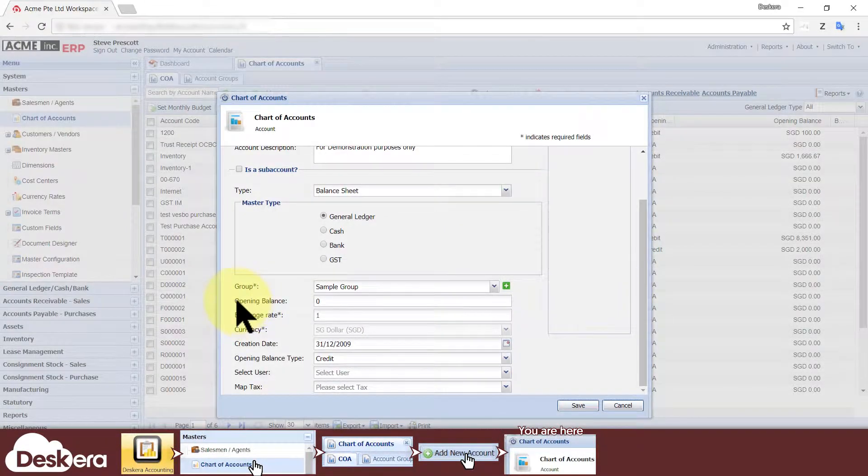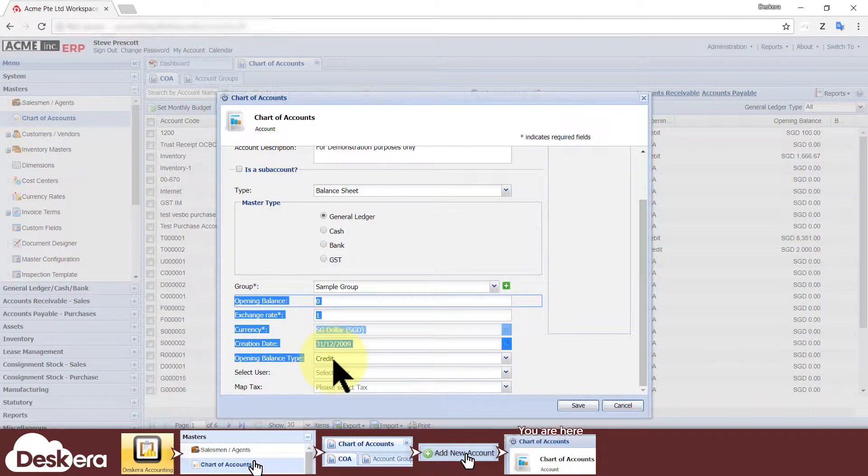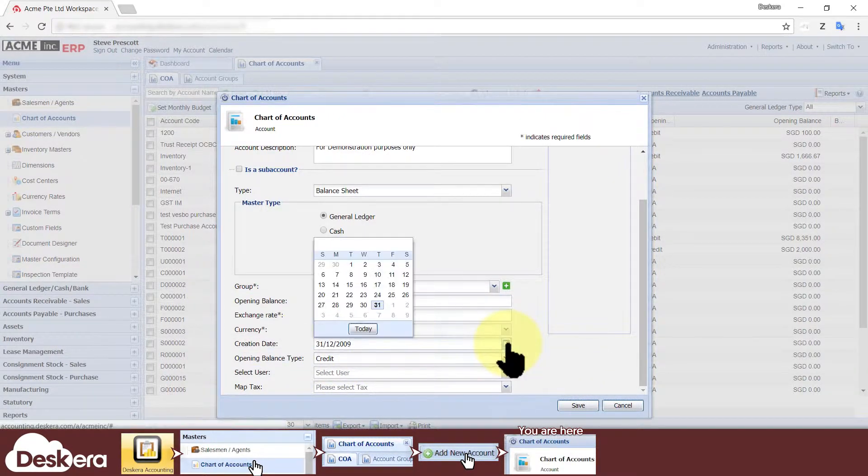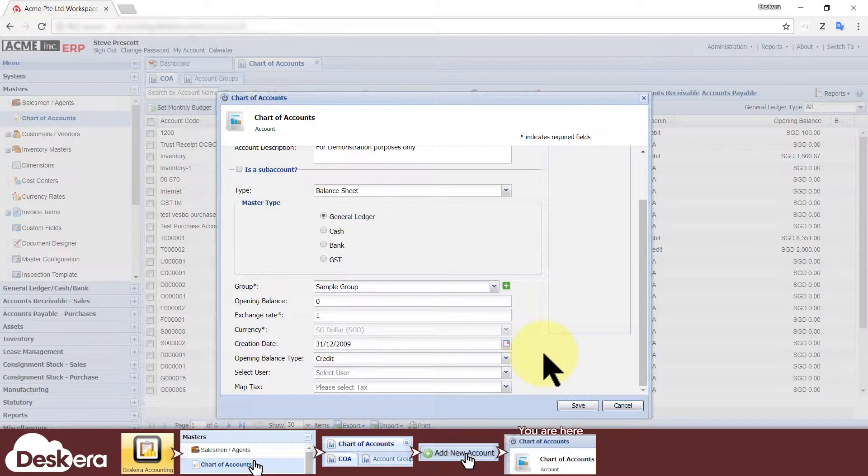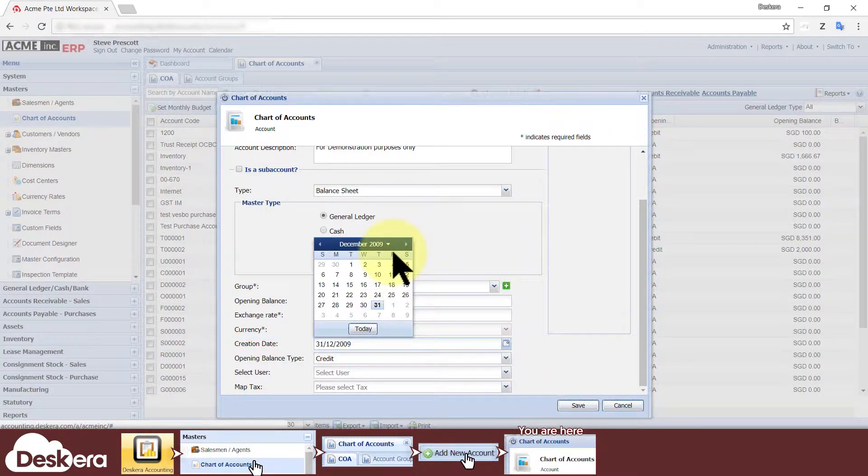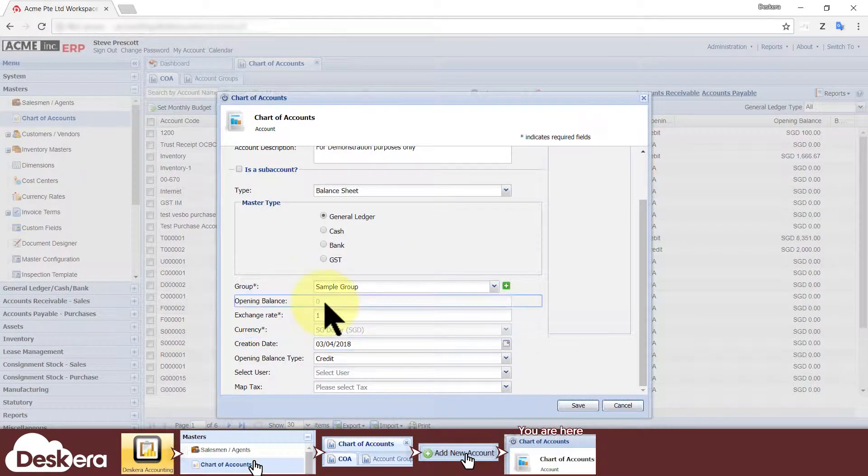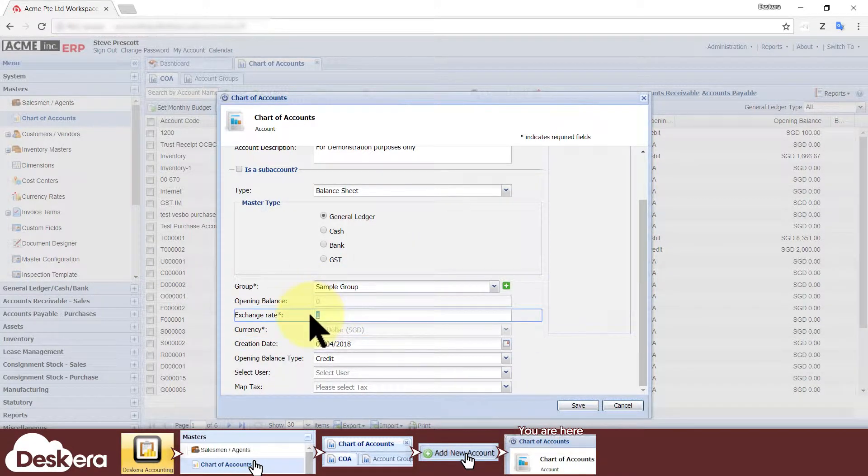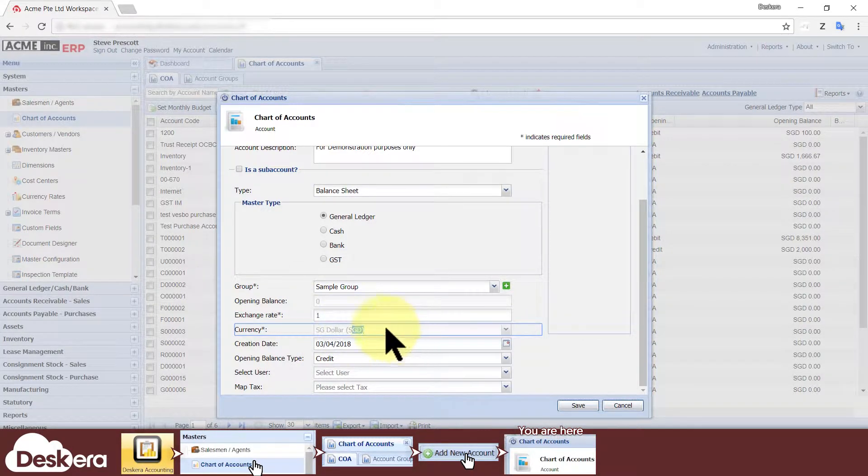These next few settings relate to the opening balance of the account. You should first set the creation date of the account, and in most cases this date is on or before the book beginning date. Setting a date after the book beginning date will cause the opening balance, exchange rate, and the currency fields to be grayed out.